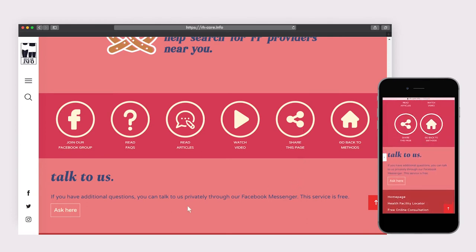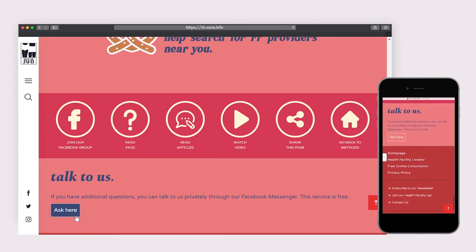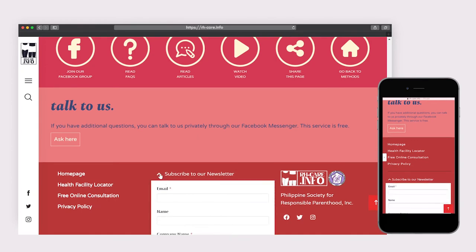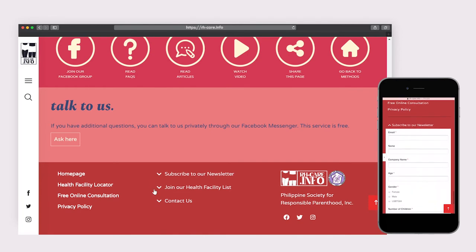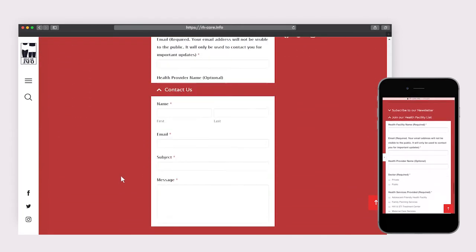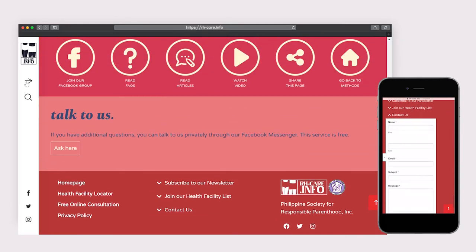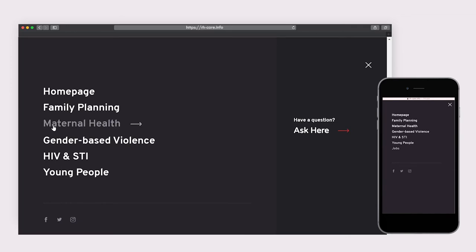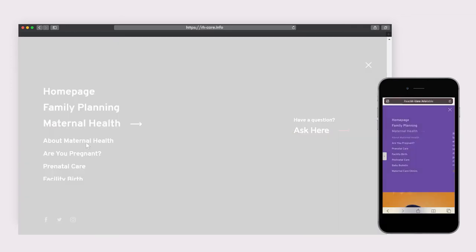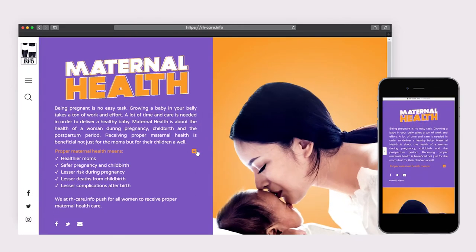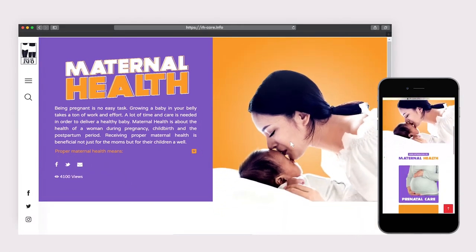A call-to-action talk-to-us section is included on every page. Other mandatory pages are linked in the footer, including subscribing to newsletters and joining our Health Facility List. Opening the menu is an easy way to see the rest of the programs. Next on the tour is the Maternal Health page, which has the same format as the Family Planning landing page.